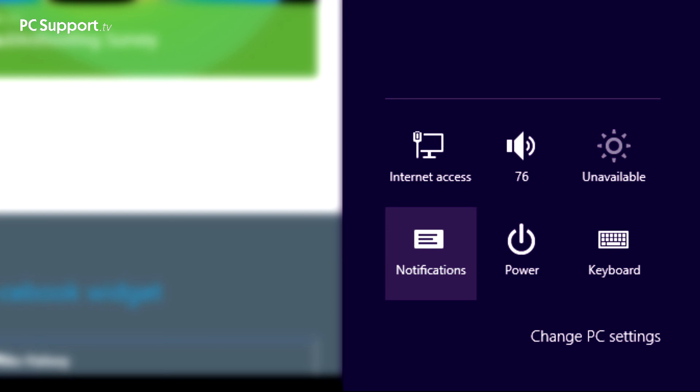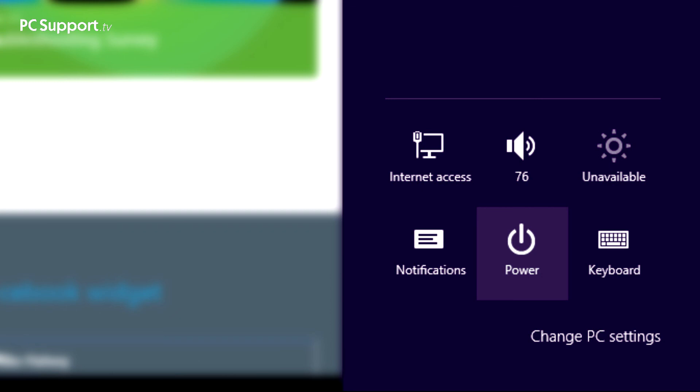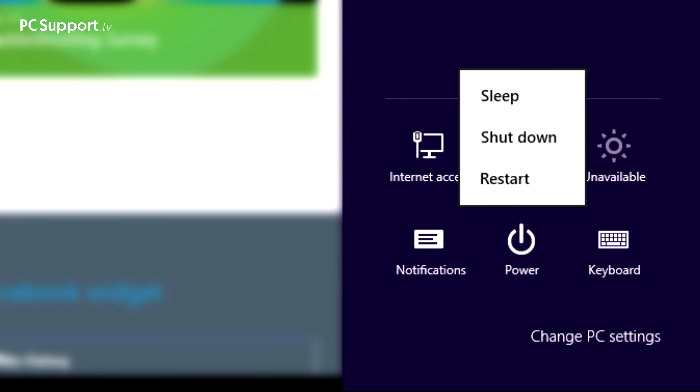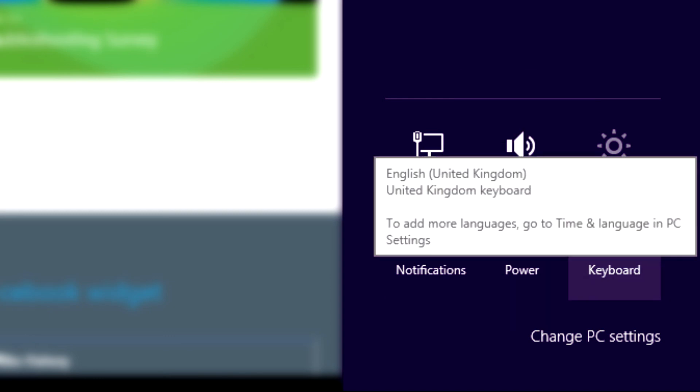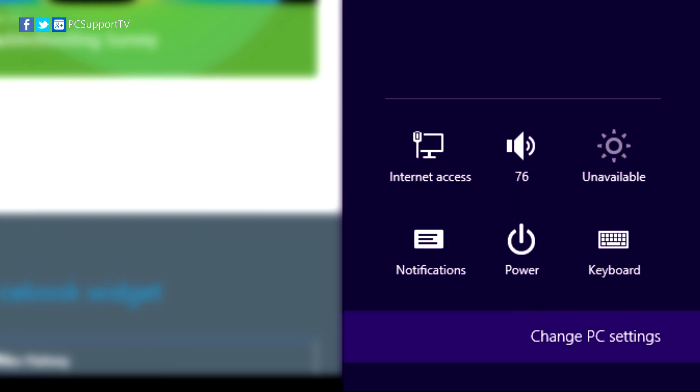Next up is the main power control. Click this for a pop-up menu containing sleep, shut down, and restart controls for your PC. The last icon is for managing your PC's keyboard and language. Last but by no means least is a link in the very bottom right of your screen called change PC settings. This takes you into the immersive control panel where you can add and remove users, change settings on your PC, and personalize it to your heart's content.